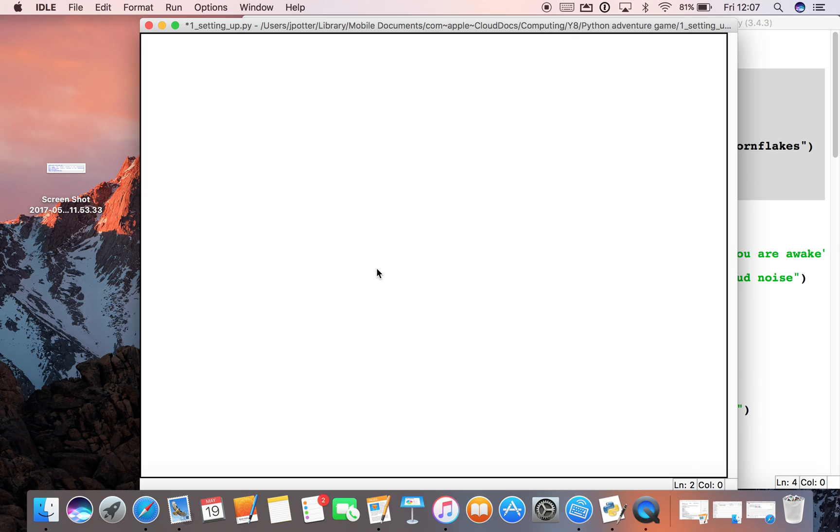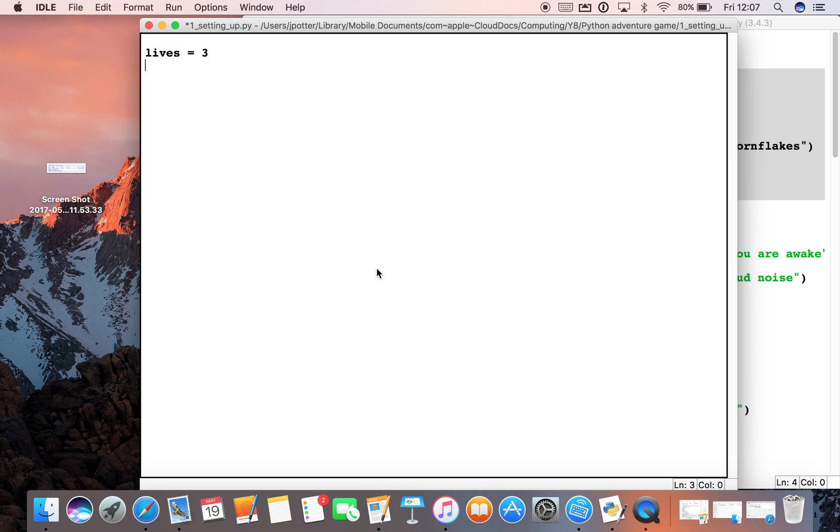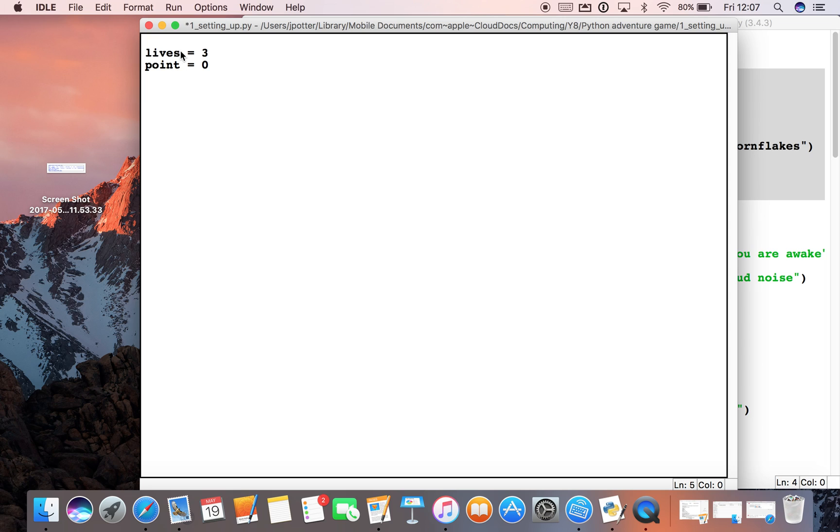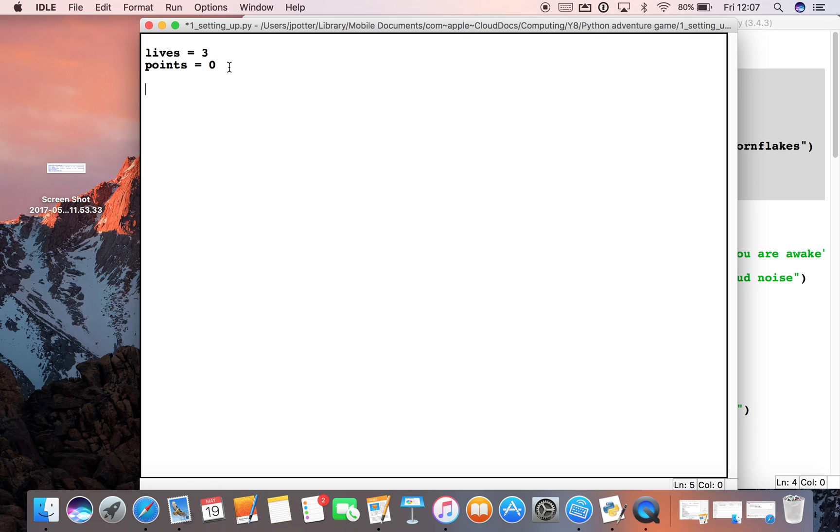We're going to start by setting some things. We're going to say lives equal to three, and we've got points equal to zero. So at the start of our game, we've made two variables: one is called lives which we set to three, and that could go up or down depending on what happens in the game. And we've got points, which is currently set to zero, and that can go up or down depending on what choices you make.